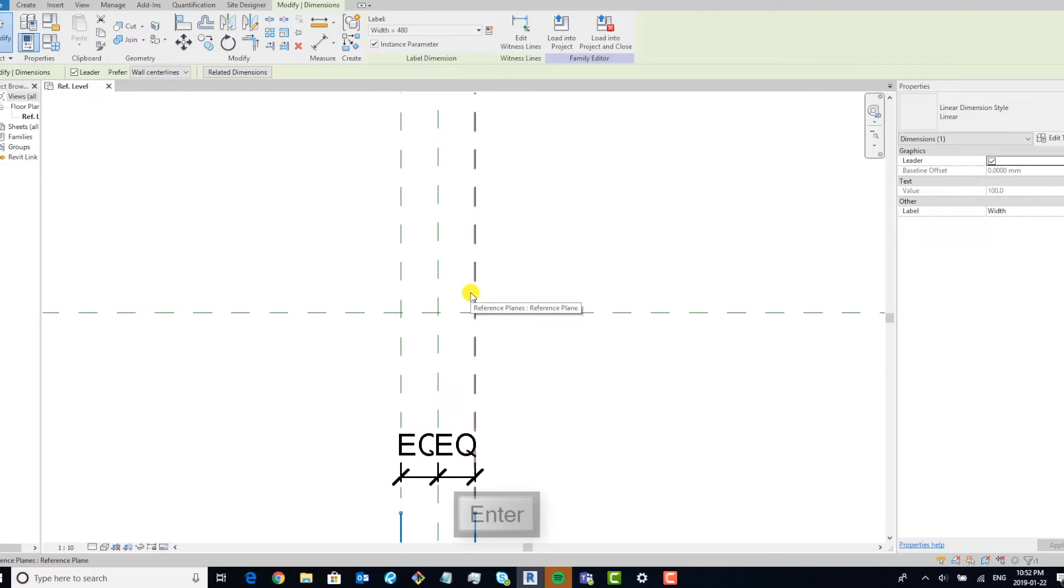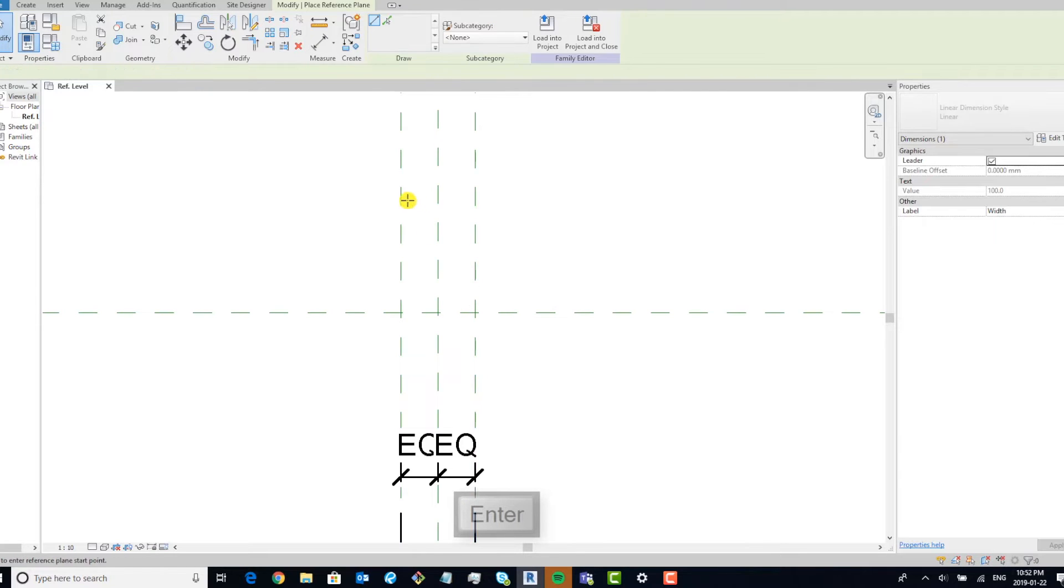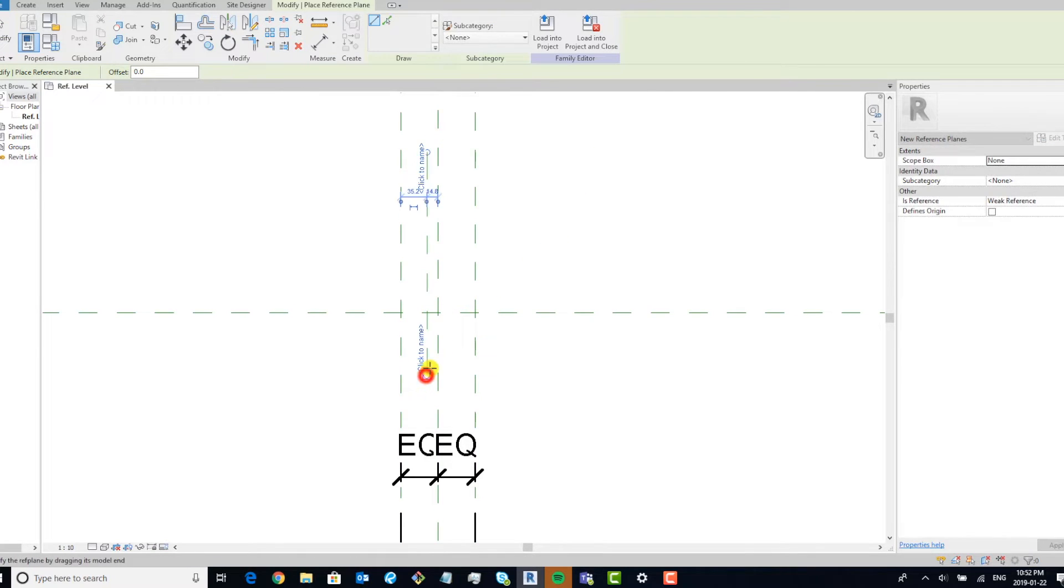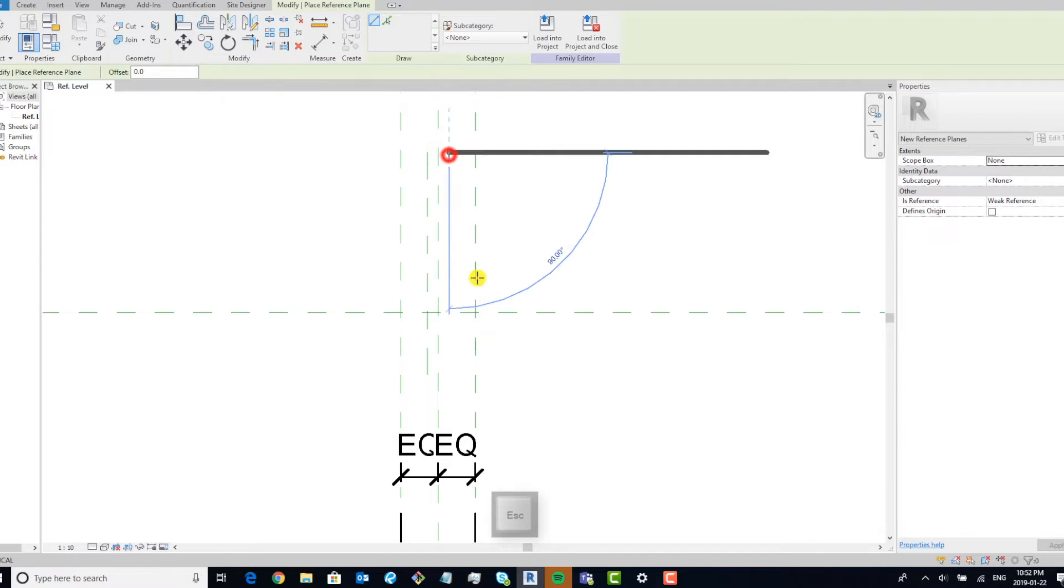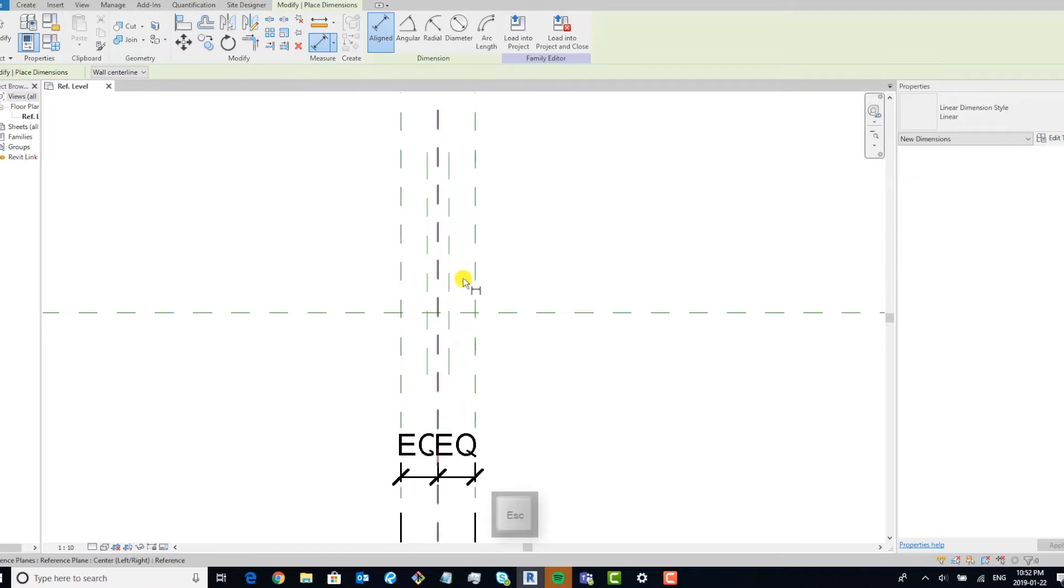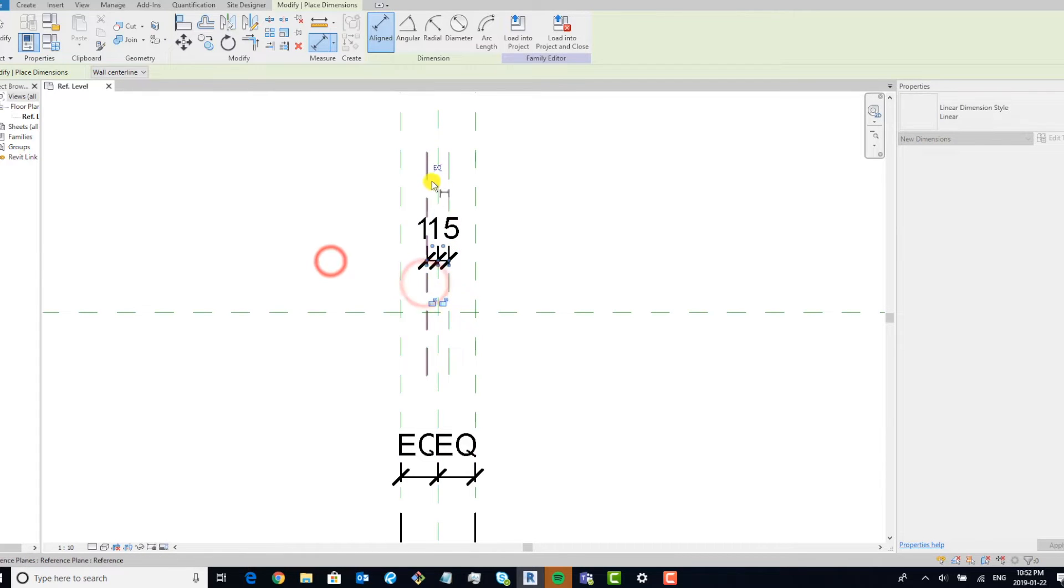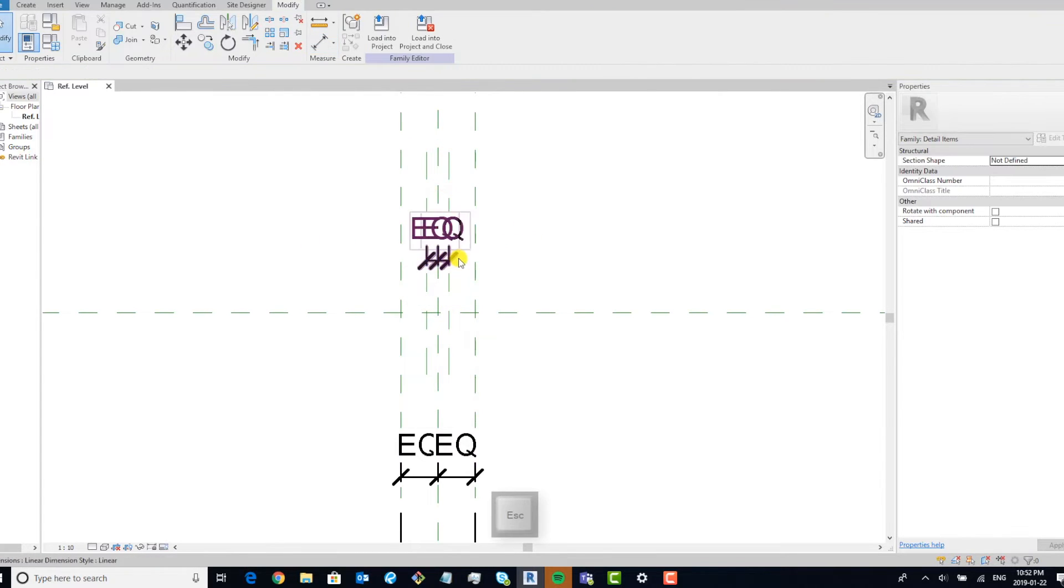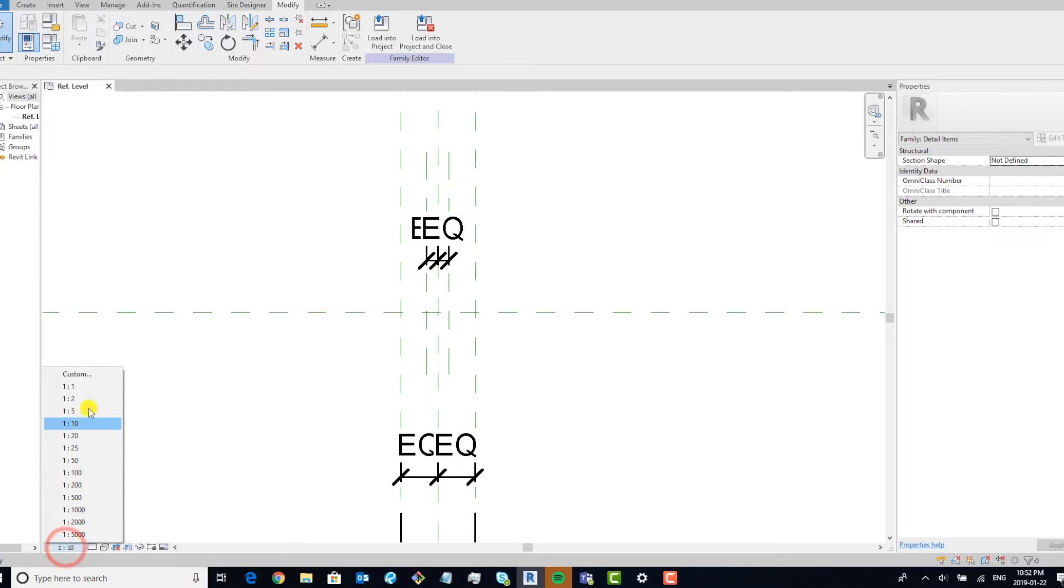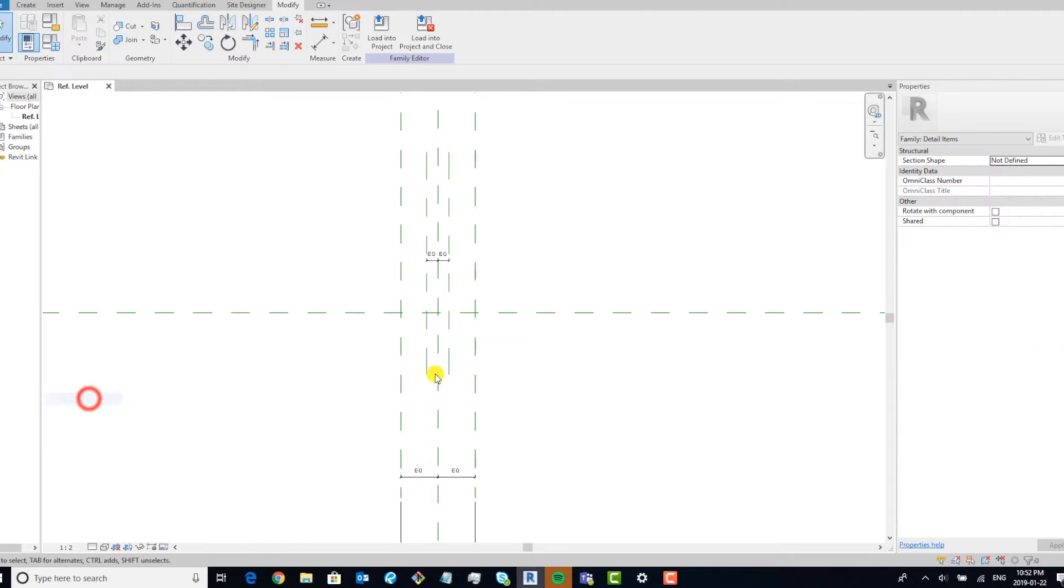We're going to add a few more reference planes that are just going to be used for placement of our lines. If you have a hard time seeing the annotations, go ahead and reduce the scale.